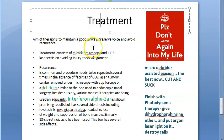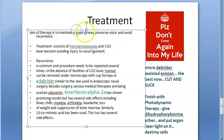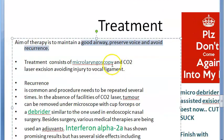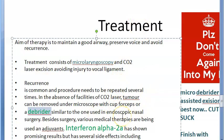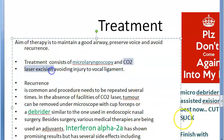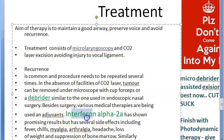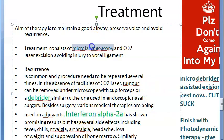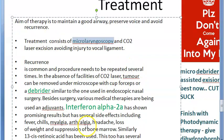The treatment goals are to maintain a good airway, preserve the voice, and avoid recurrence. Treatment options include a debrider to remove the papilloma growths, carbon dioxide laser microlaryngoscopy, and adjuvant therapy with interferon alpha. These are the main ways of treating this condition.